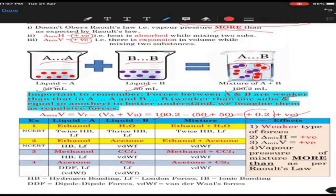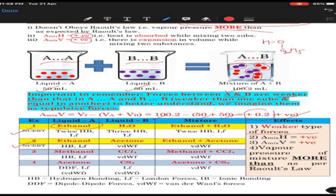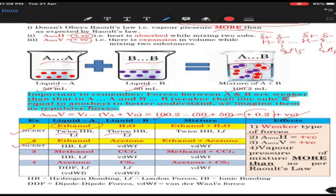Now check the NCERT examples. Ethanol has hydrogen bonding — twice per molecule. Water has thrice hydrogen bonding. But if you add ethanol to water, water's hydrogen bonding will get reduced, and you will be left with almost the same hydrogen bonding as ethanol. You can see: same as one but lesser than the other — weaker than one and same as other. Therefore it is an example of non-ideal with positive deviation. Another example: ethanol and acetone. Ethanol has hydrogen bonding; acetone has Van der Waals force. If acetone is added to ethanol, acetone will come between ethanol molecules, and ethanol's hydrogen bonding will be gone — leaving only Van der Waals force.